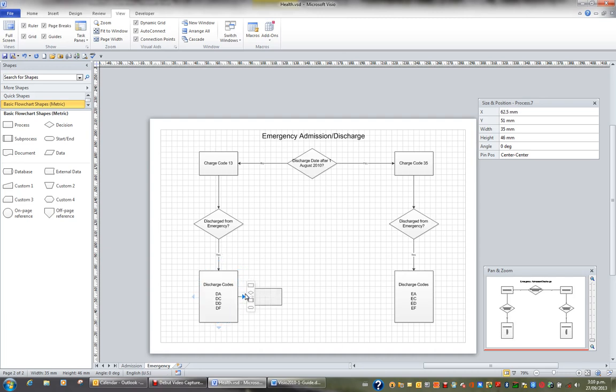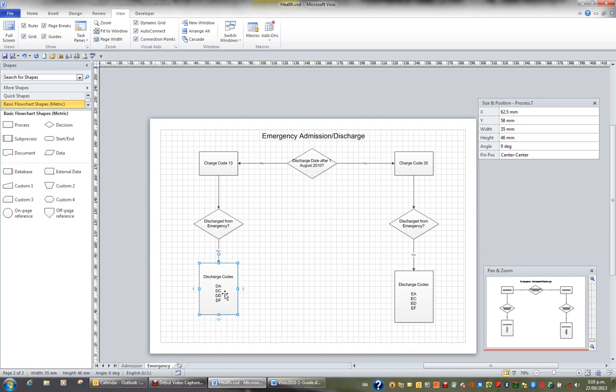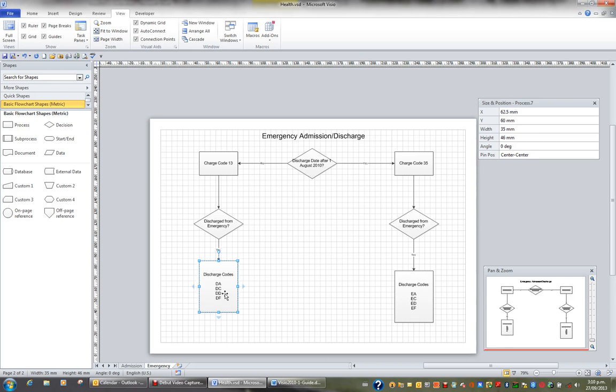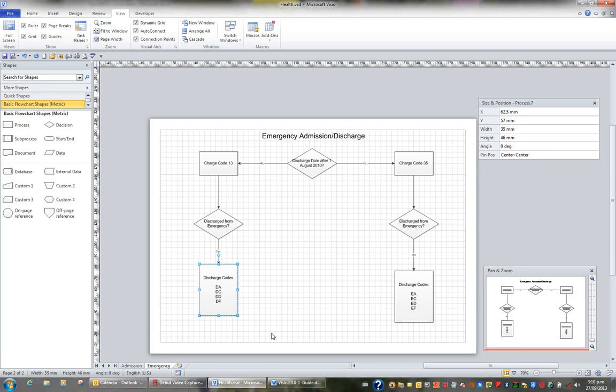When I move the shape up using the up arrow, I can see that the y position is changing. And so the y is actually the vertical position using the ruler, and particularly the zero being at the bottom of the page, which we discussed earlier, the zero position. And so I'm moving it up and down, and I'm controlling the y position on the page.